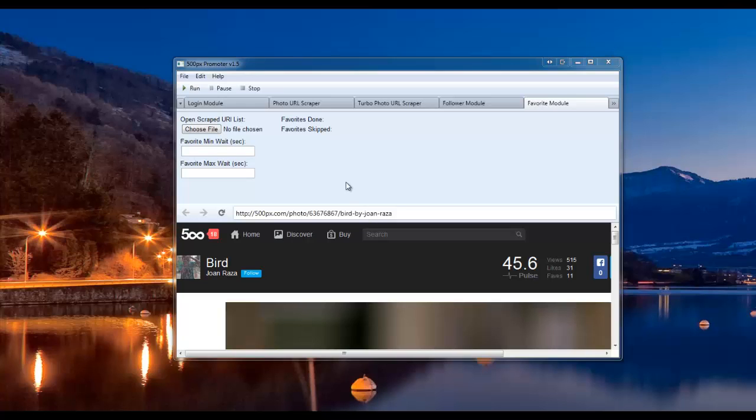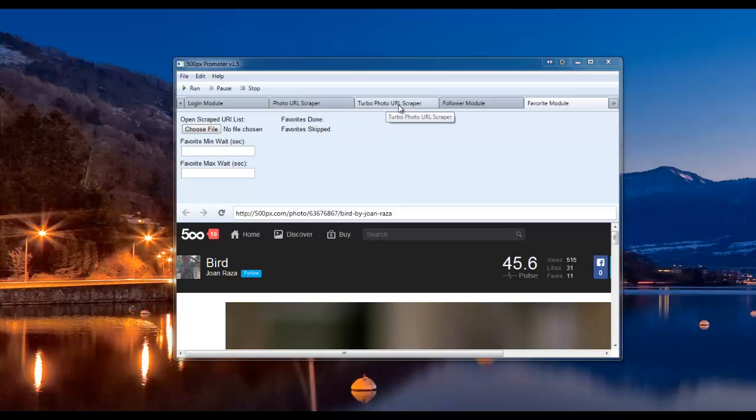Okay, now I'm going to be showing you how to use the favorite module. The first thing you're going to want to do is make sure that you have a list of URLs scraped using the photo URL scraper or the turbo photo URL scraper.